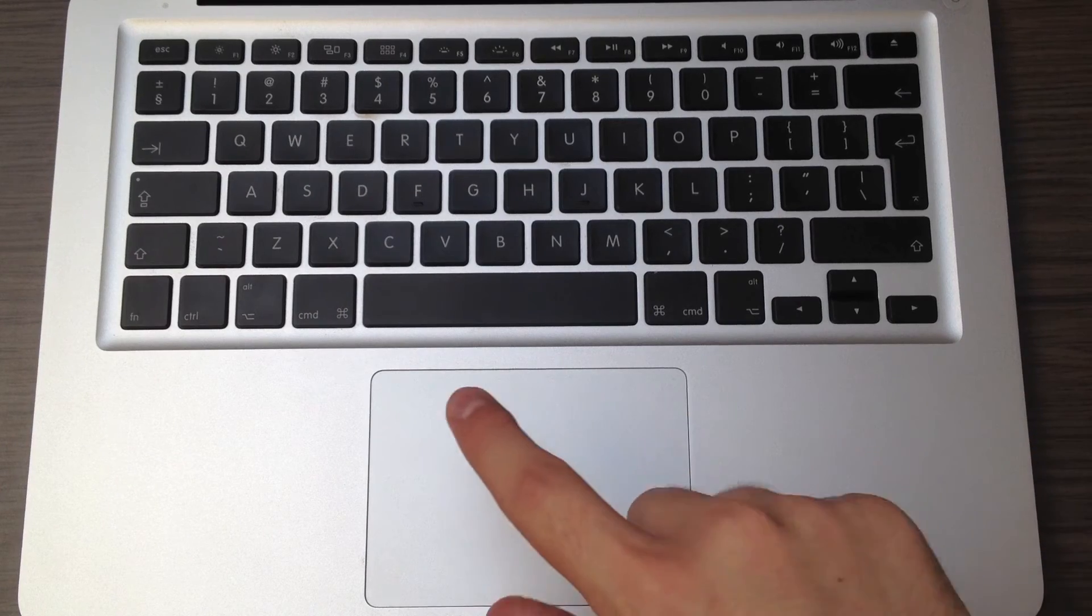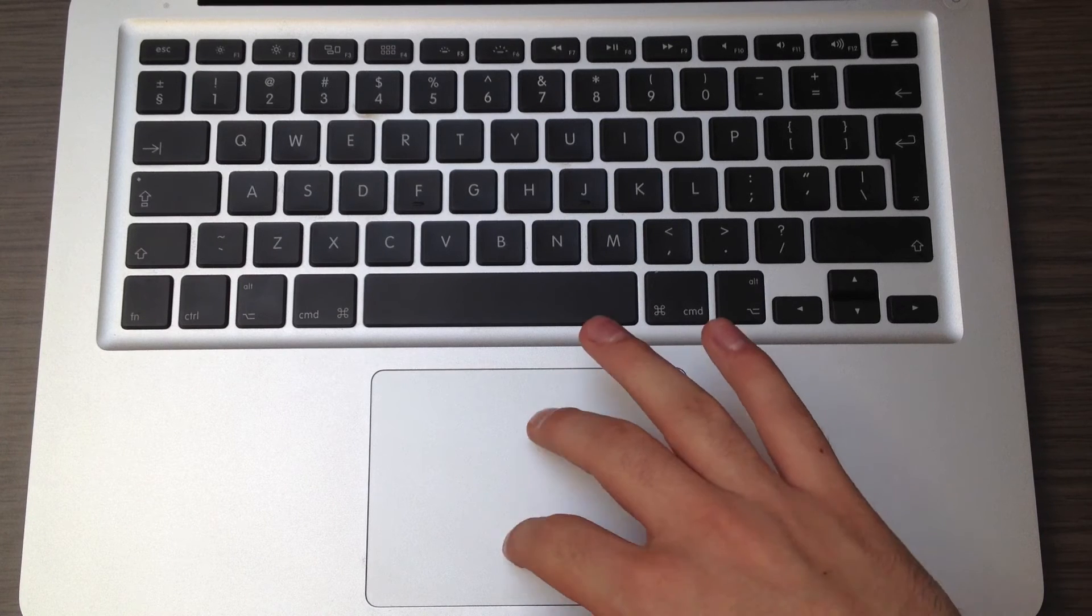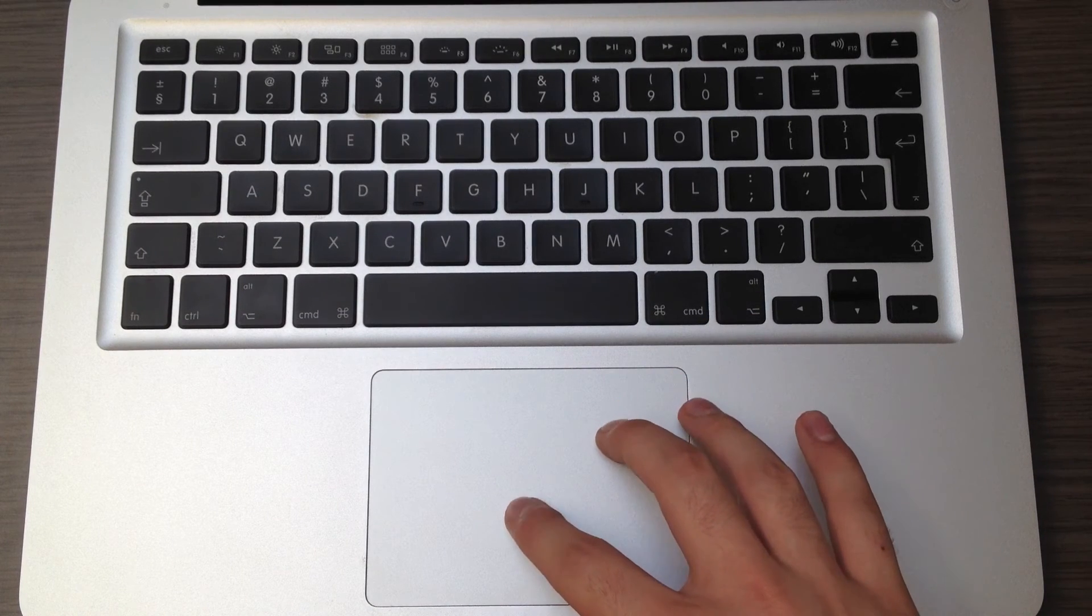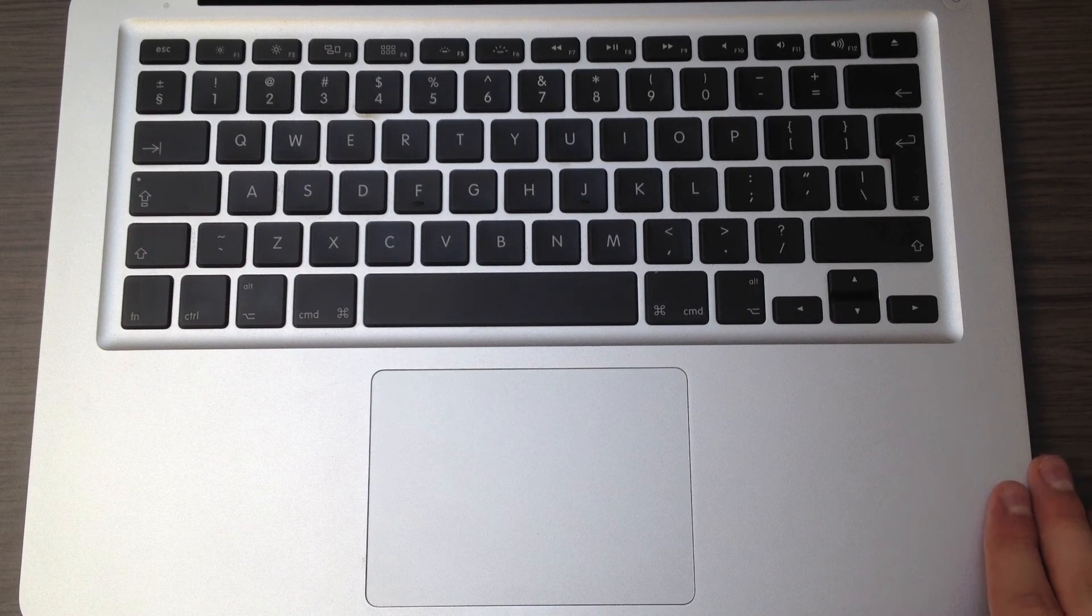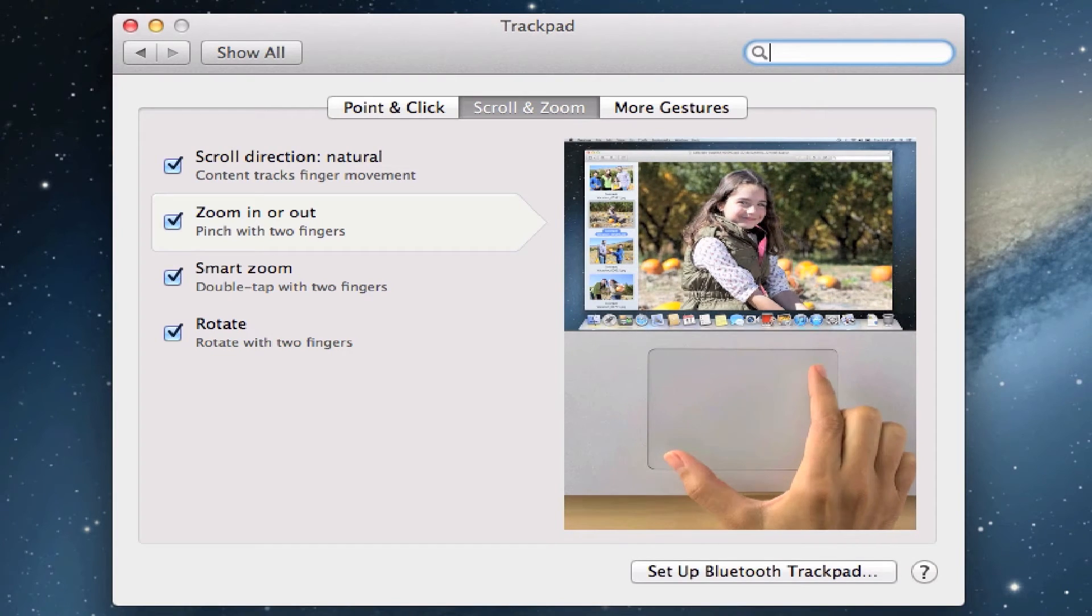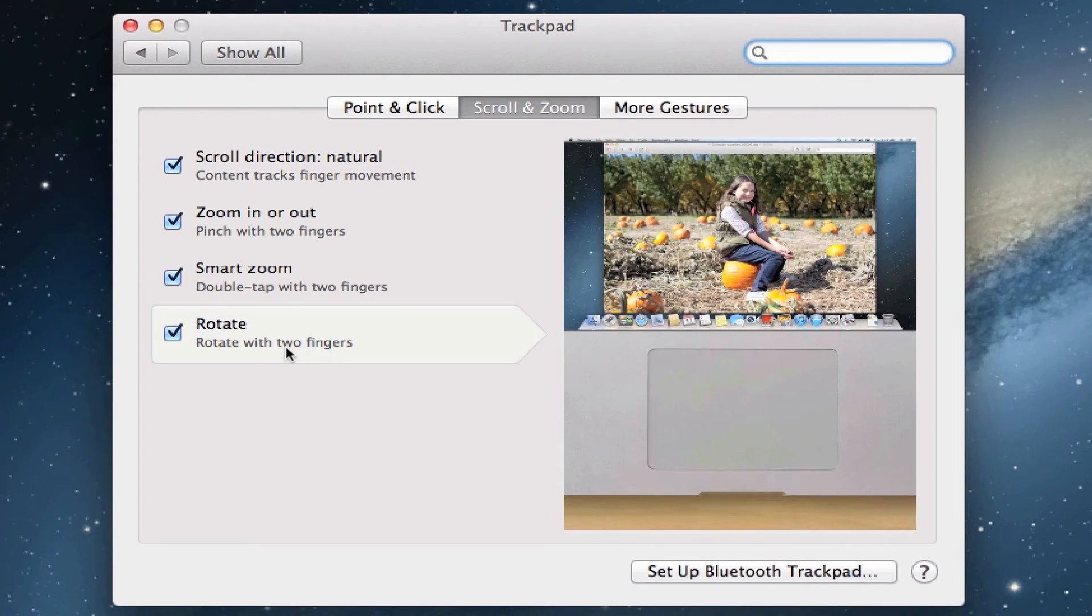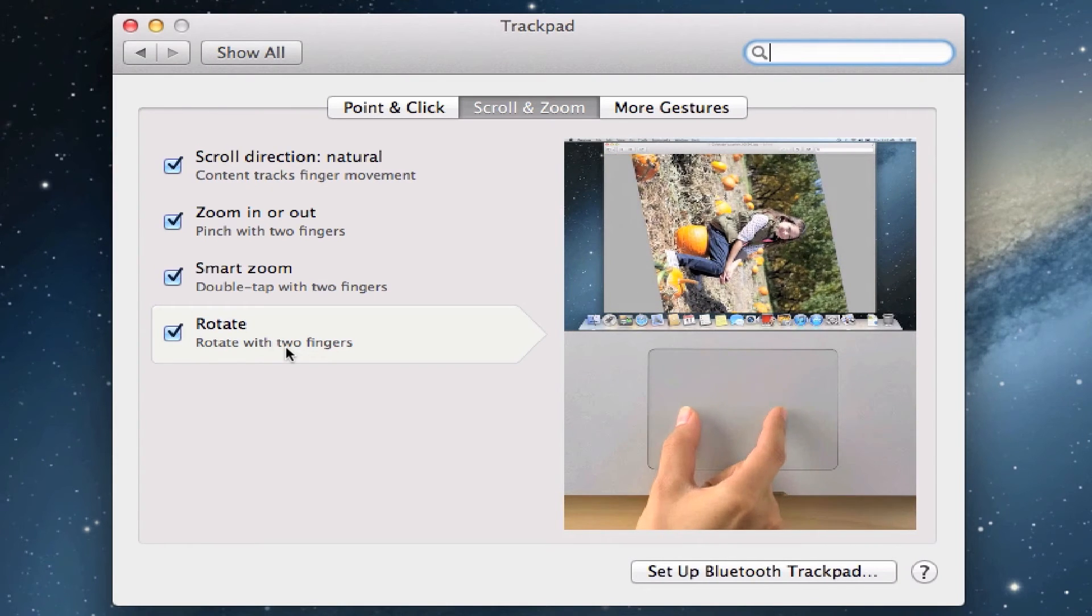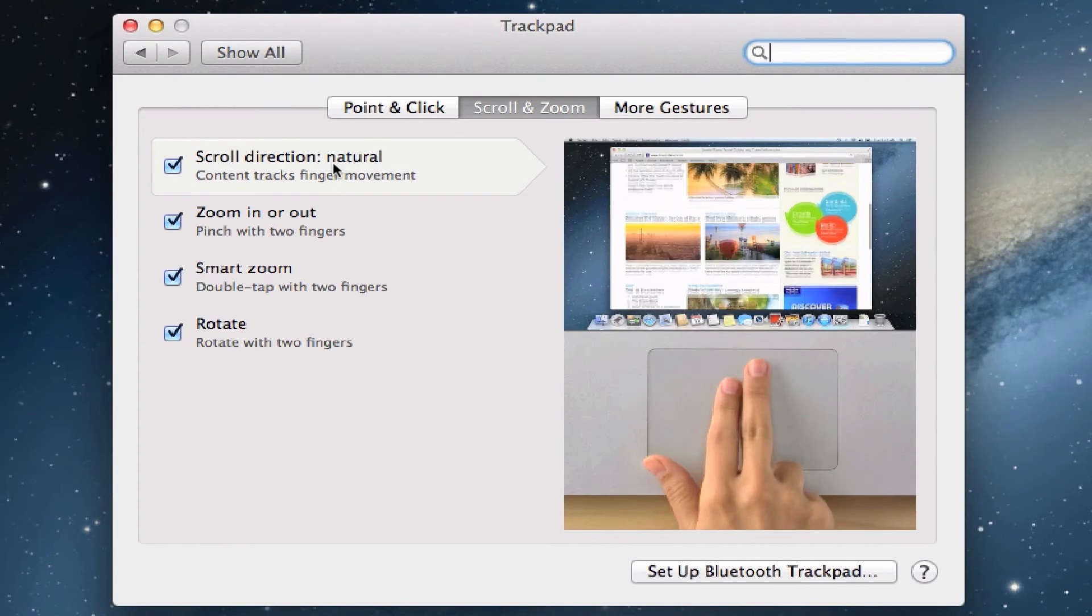The MacBook Pro features a large glass trackpad that doesn't wear out as the plastic ones do. It's also a multi-touch trackpad, meaning you can do gestures like pinch to zoom, rotate with two fingers, and scroll with two fingers naturally.